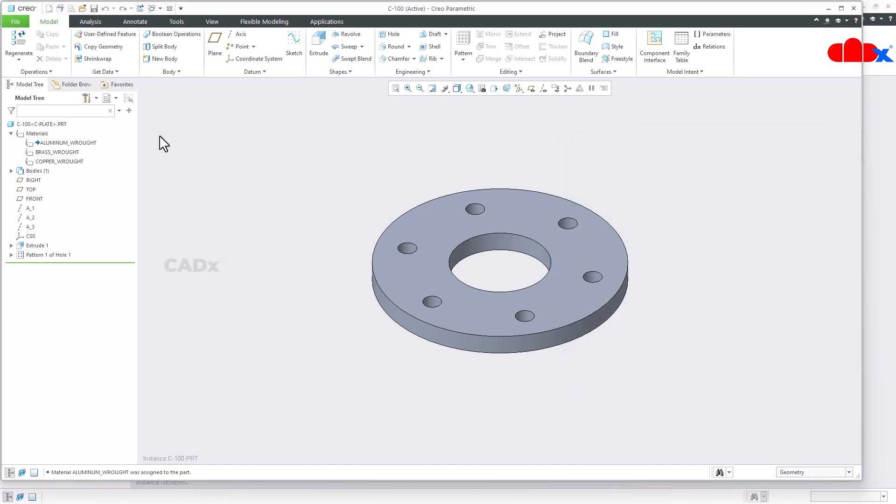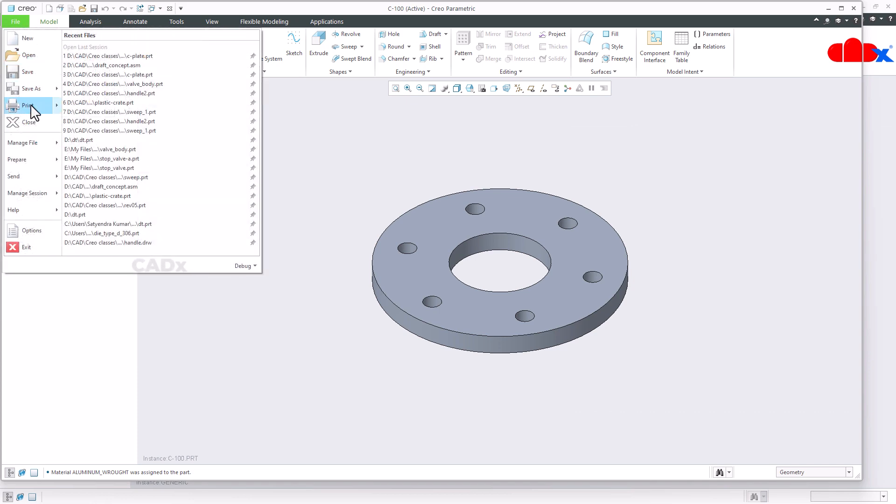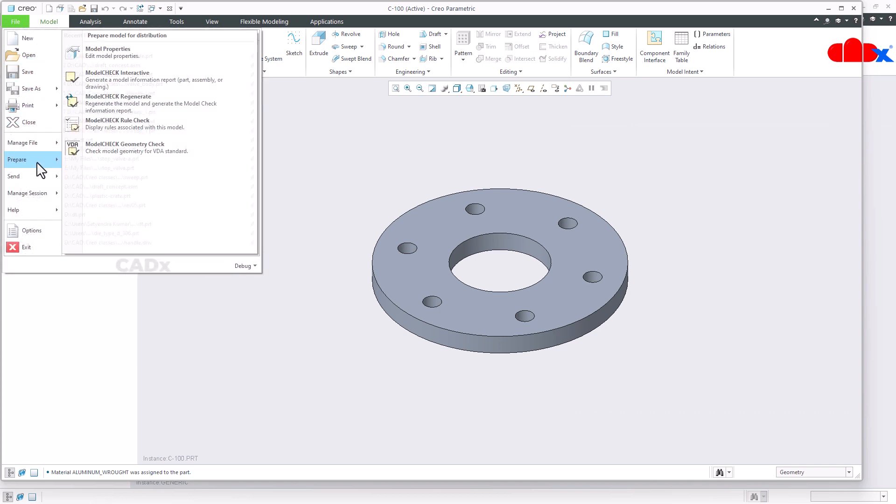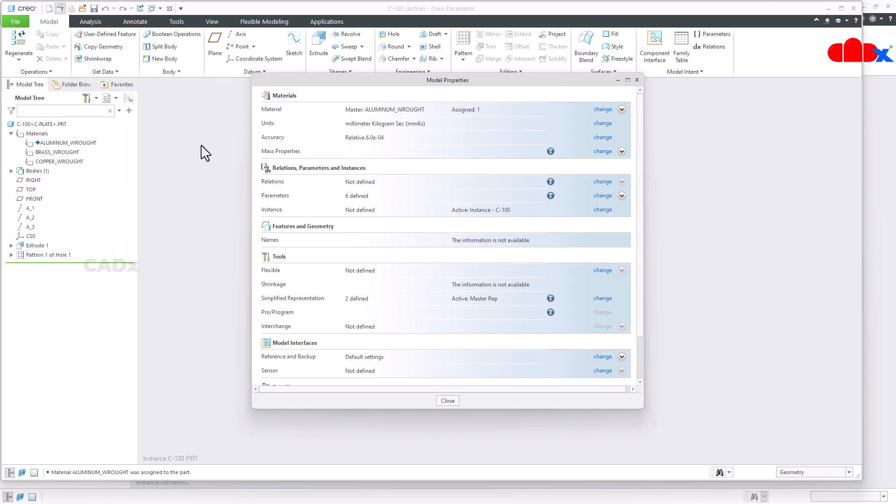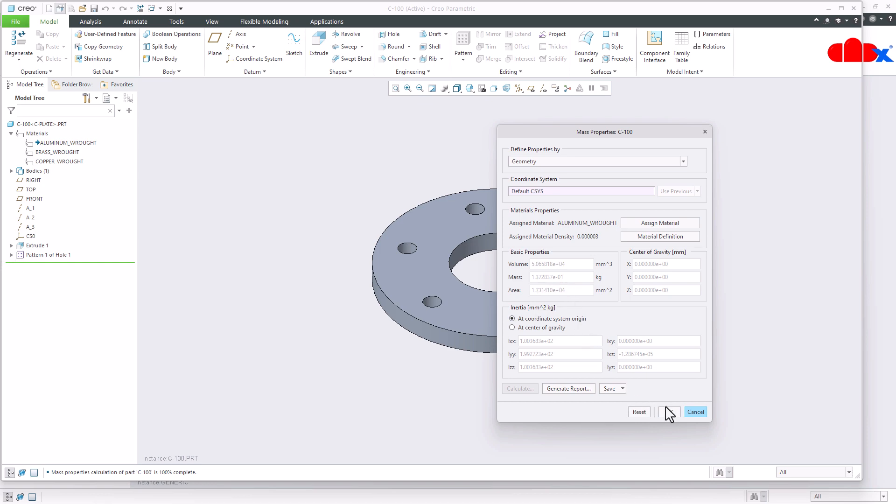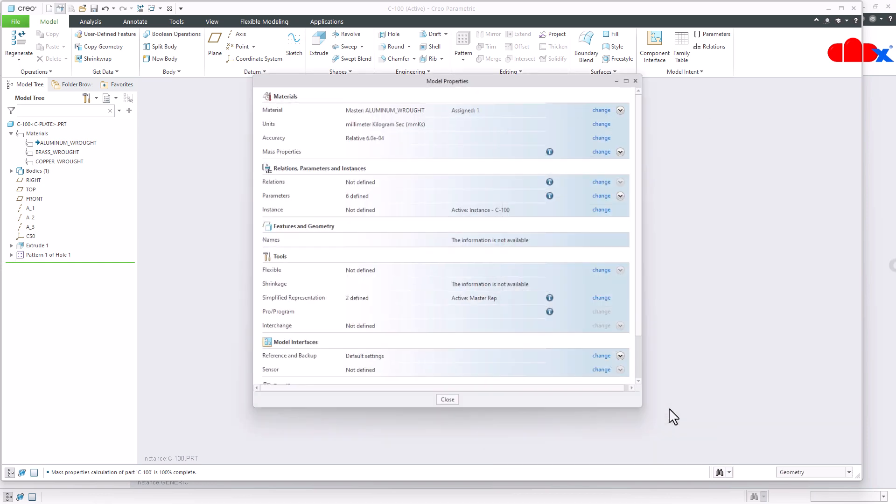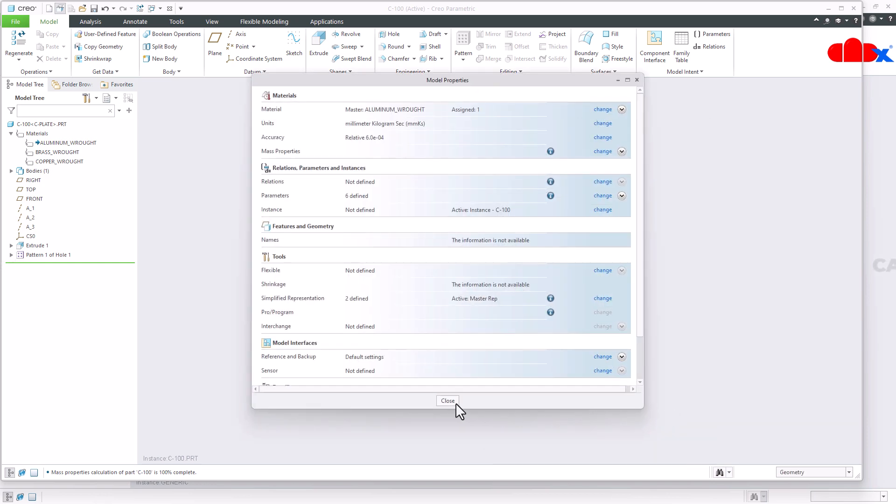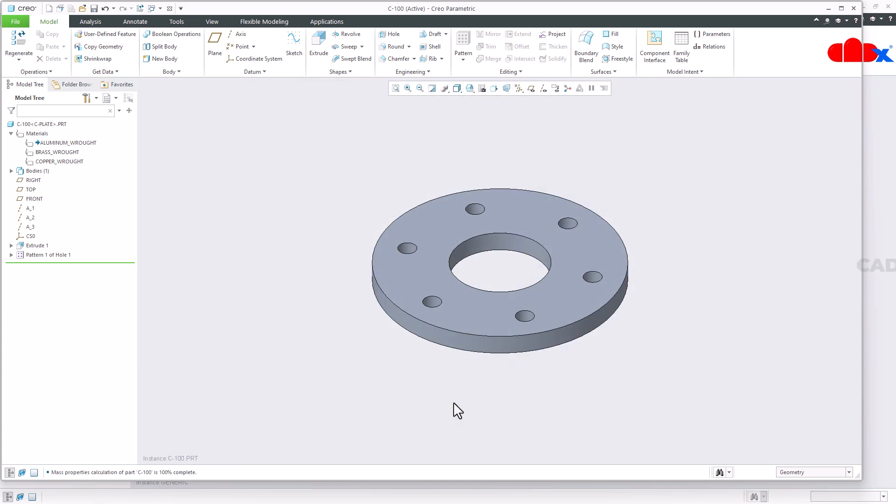Now if you go for model properties and calculate the mass, you see this mass will differ from that part. You see, and this is because you have different material assigned to different instance.